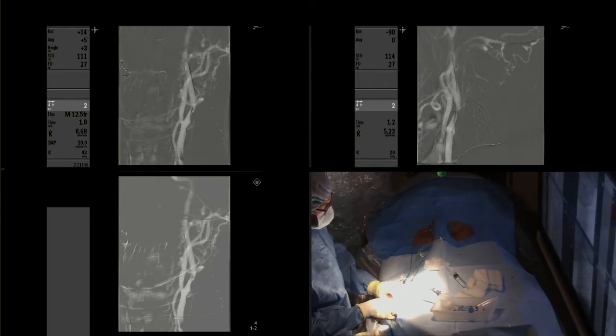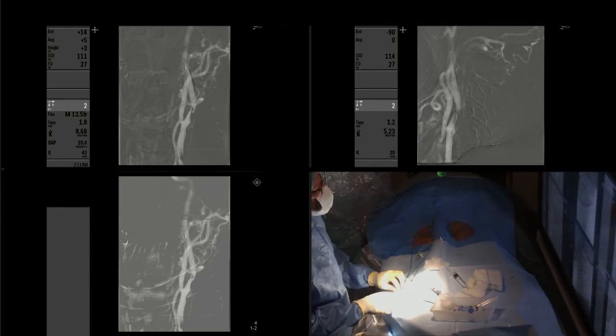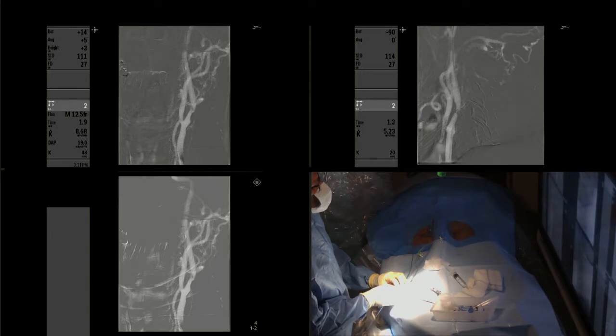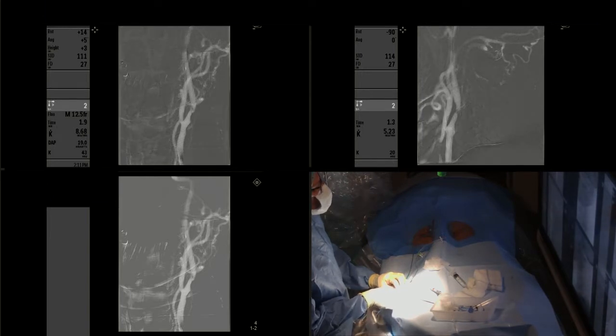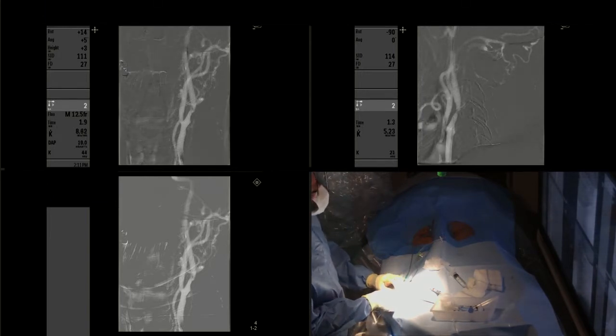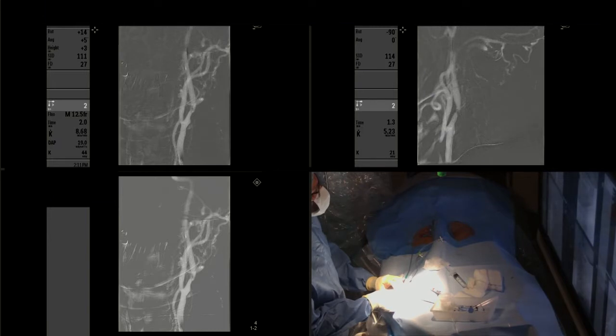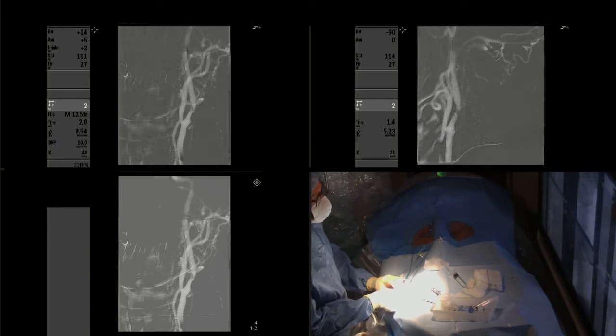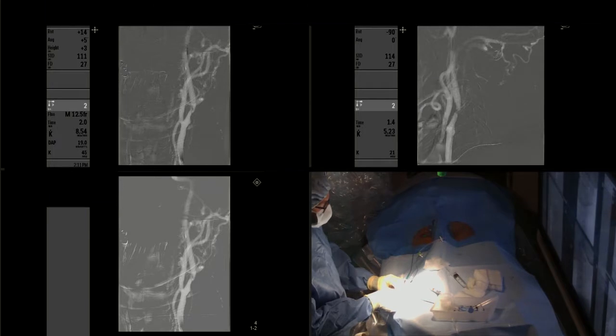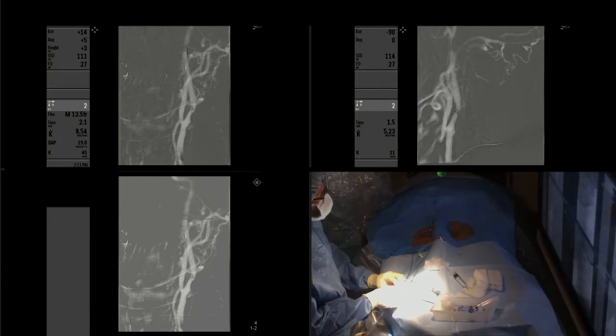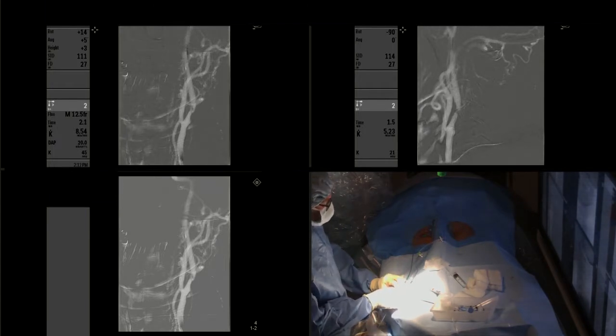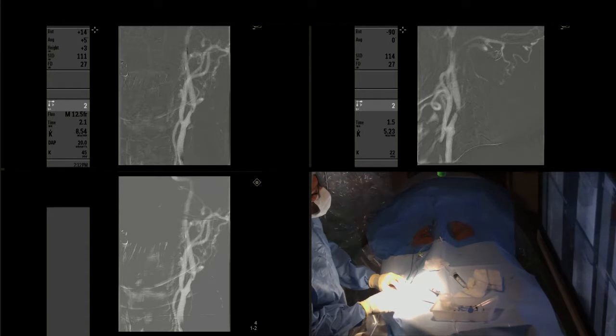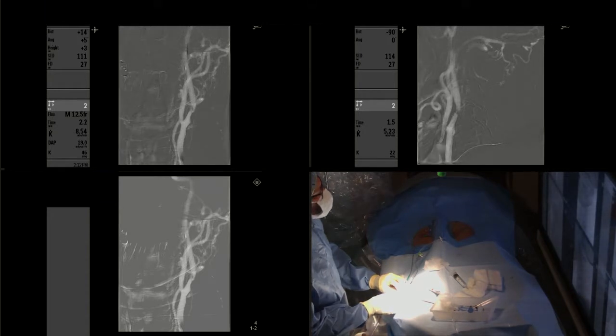You can see the arrow that points to the area in which we are advancing the micro wire. Now we will unsheathe the distal protection device that will be in place to protect from any potential risk of stroke during balloon angioplasty or stenting later on.